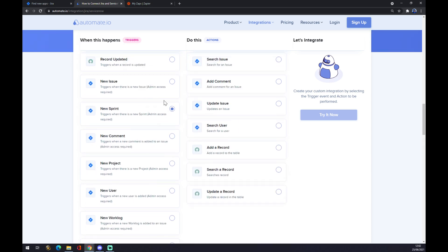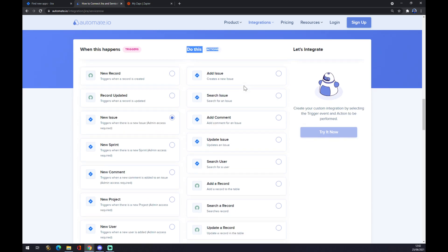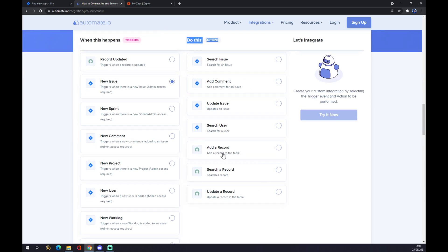Let's go with the first one just to show you. Underneath the action, you want to go with ServiceNow. So let's go with the first one as well.